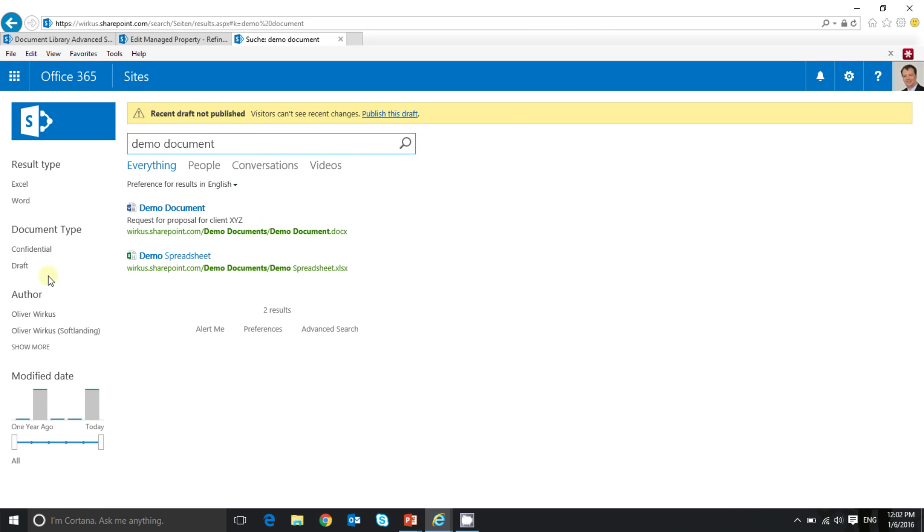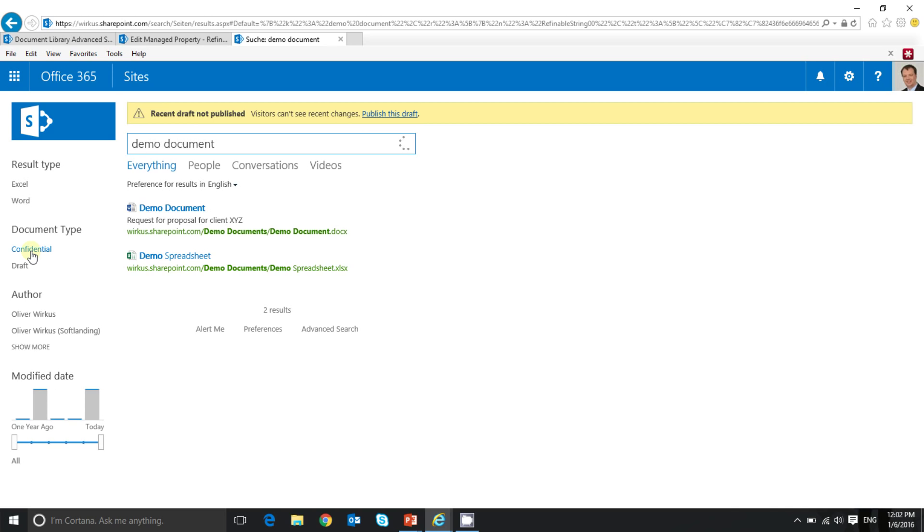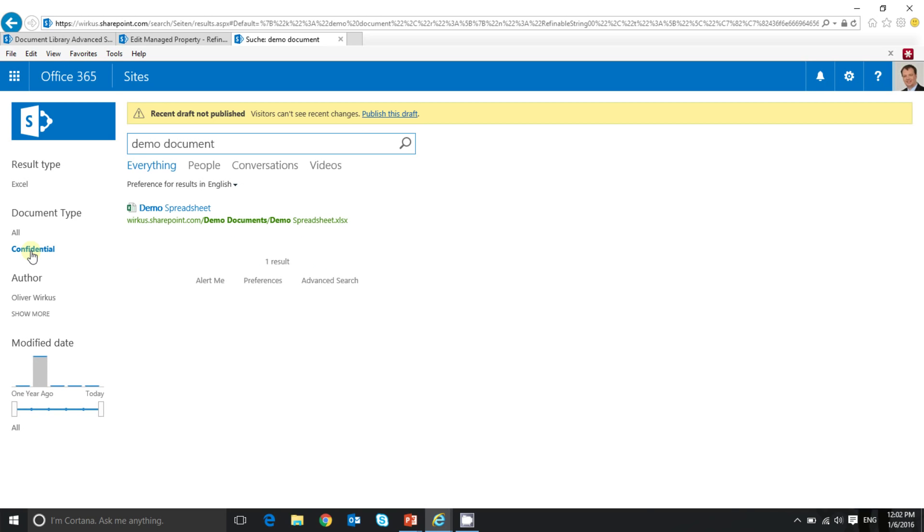And on the left side, you can see document type. And for example, if I click on confidential, I only see documents tagged with confidential.